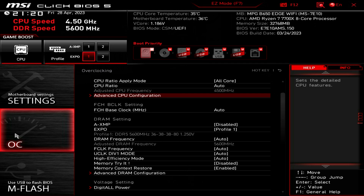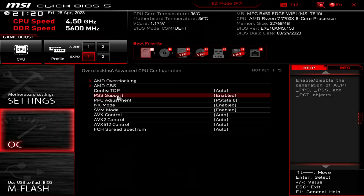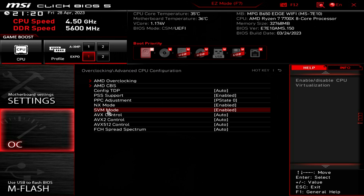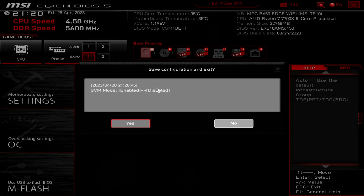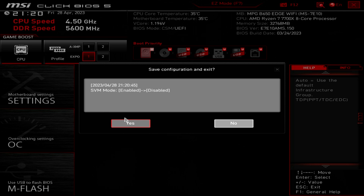Otherwise, go into Advanced CPU Configuration — it's in the OC settings. You'll find SVM Mode, which is your virtual machine setting. If you'd searched for SVM rather than 'V' it would have found it. Go into SVM Mode, choose Disabled, click the X, and do a restart — virtualization will be disabled. Then run Fortnite to see if it works. If it does, go back into BIOS, re-enable SVM, and in the majority of cases that will fix everything.